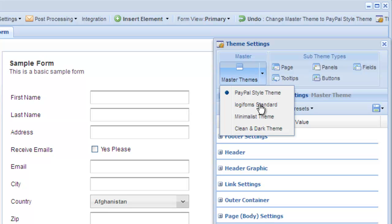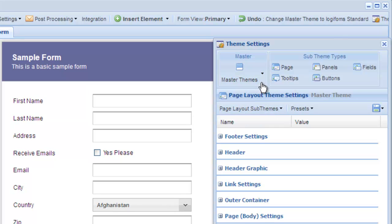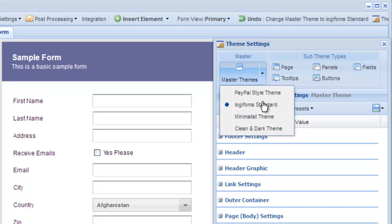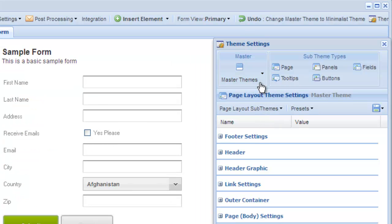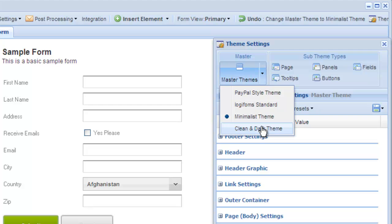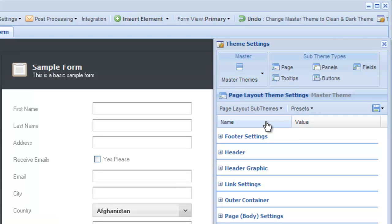As we switch between the master themes, the entire form look and feel changes. We're applying that master theme settings to each of the themeable elements such as page, panel, field, tooltip, and buttons. We can also update just a single element style.